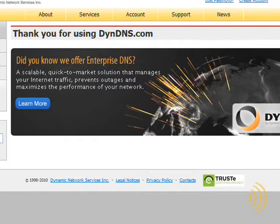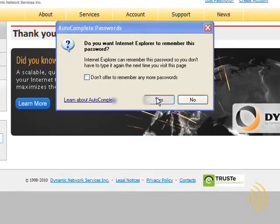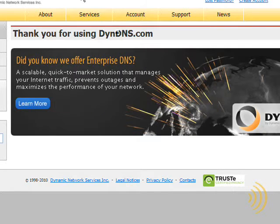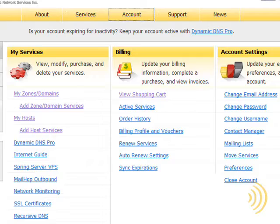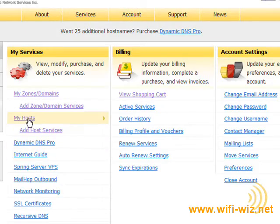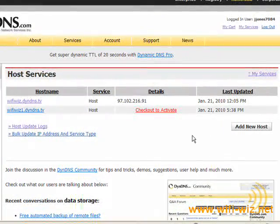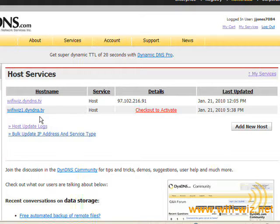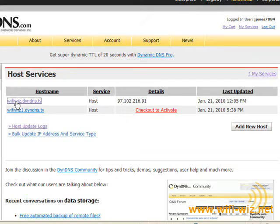So once you have an account, you can simply log in and go to account and check my hosts. And as you can see, for purposes of this video, I've already created a Wi-Fi Wiz hostname. We click on here.